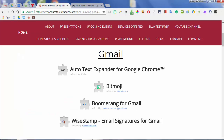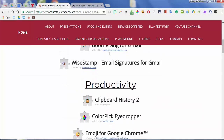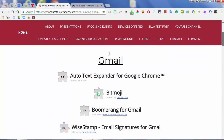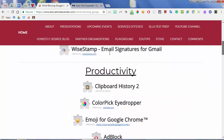Those are the four Gmail mind-blowing extensions. Now we're going to get to some extensions that deal more with productivity. I'm listing them in the order that they appear on the list. The next one is called Clipboard History 2. I'm not sure if there's a Clipboard History 1, but Clipboard History 2 is awesome.